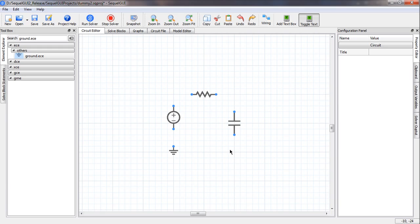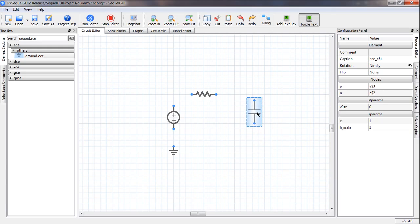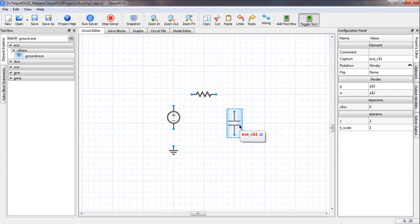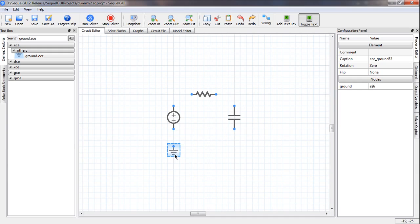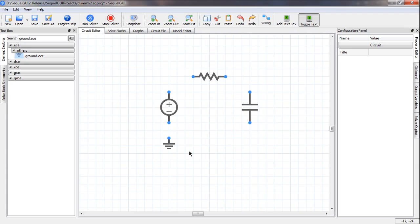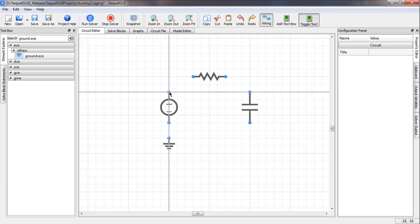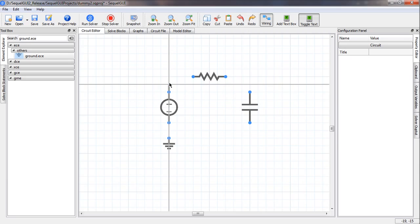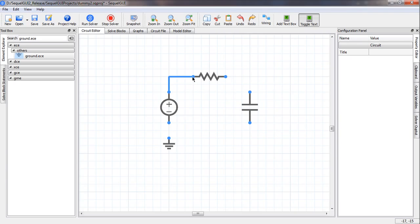Before we start wiring, let us arrange the components more neatly. To move components, we can either click on a component, keep the left key pressed and move the mouse, or select it and use the arrow keys. To start the wiring mode, we press W and the wiring mode gets highlighted. We click on any node, take the cursor where we want, click to introduce a bend in the wire, and click on the destination node to complete the wire.